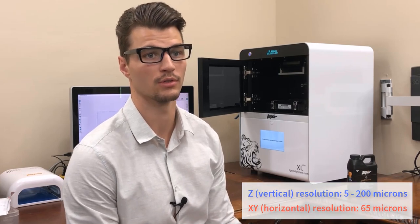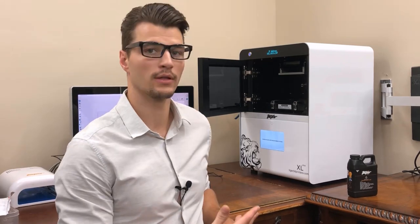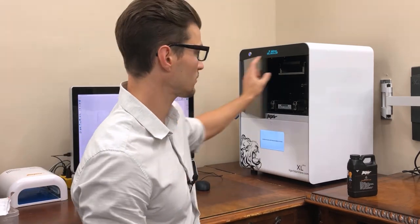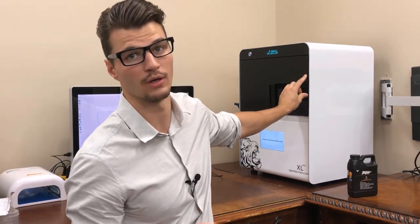Before we get to the actual printing, we have to prepare our model a little bit, and we do that in a free piece of software that comes with the printer.